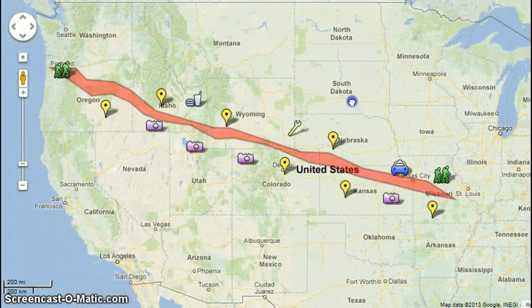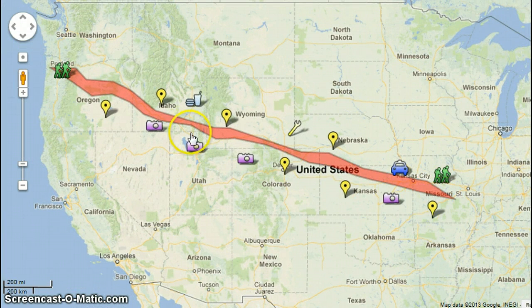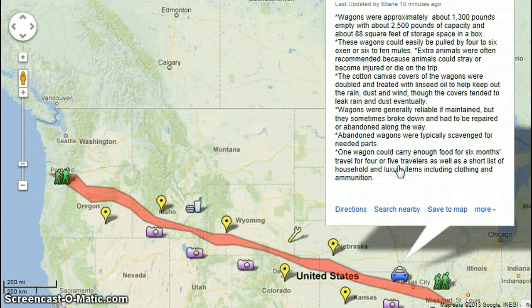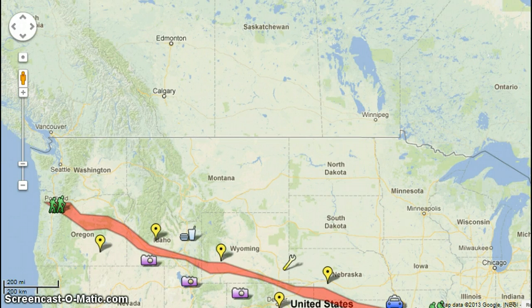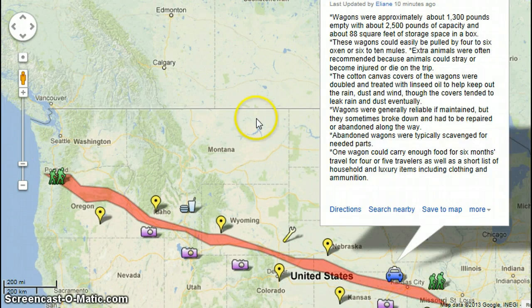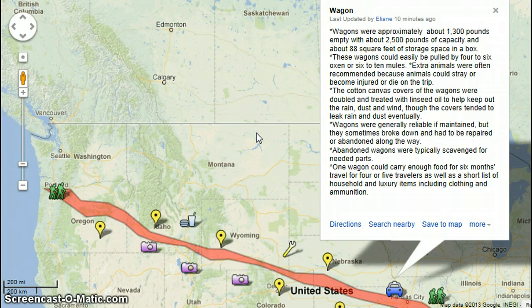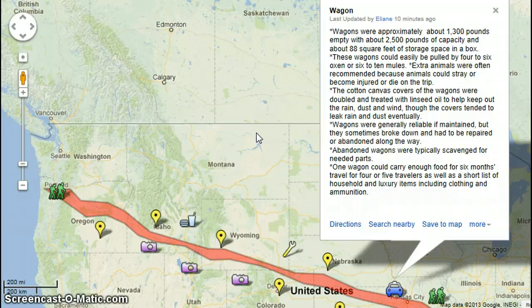So those are key points for each state that was involved in the Oregon Trail. Now for some key facts. Wagons were approximately 1,300 pounds empty, with about 2,500 pounds of capacity and about 88 square feet of storage space in the box. These wagons could easily be pulled by four to six oxen or six to ten mules.